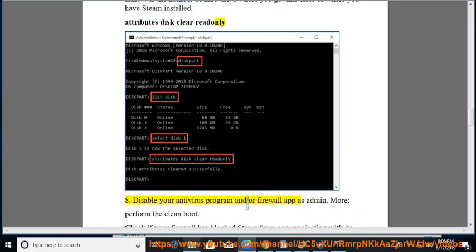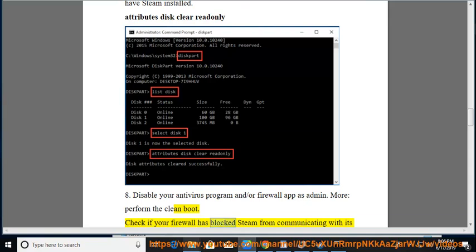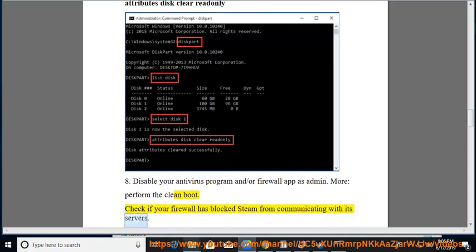Run your program and/or firewall app as admin. Perform the clean boot. Check if your firewall has blocked Steam from communicating with its servers.